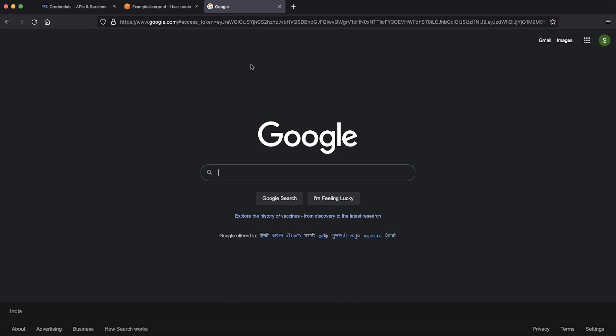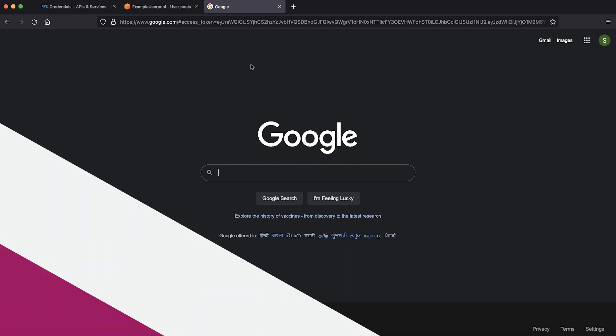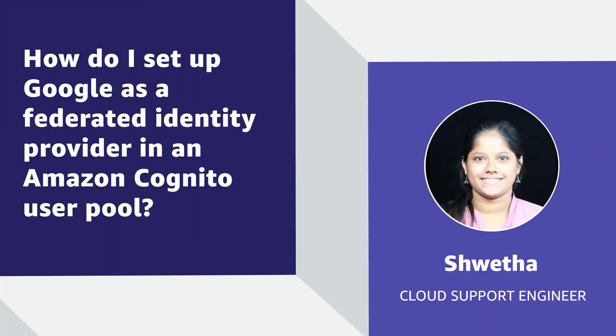As you can see, we have successfully set up Amazon Cognito user pool with Google as a social IDP. Thanks for watching and happy cloud computing from all of us here at AWS.